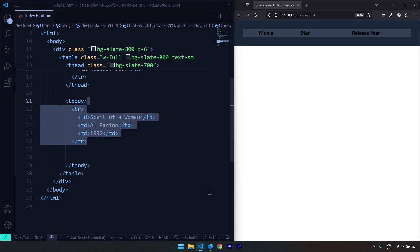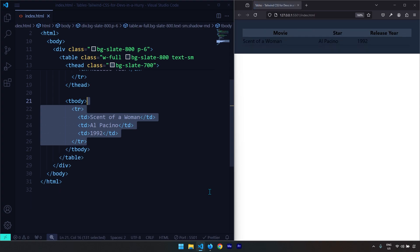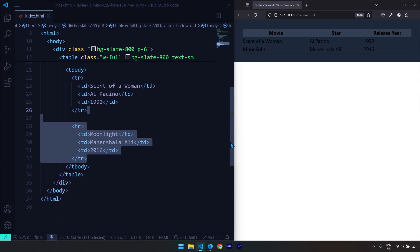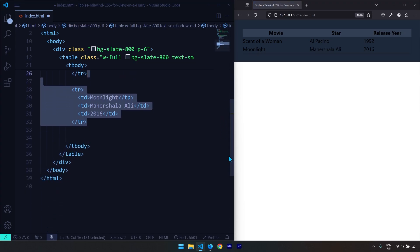Within the table body I need to provide data corresponding to the table headers — so when there is a movie column I provide the movie name, when there is a star column I provide the star name, and the release year has to follow the same order. This is the first row of the table body, and this is the second row. Let's save the changes.